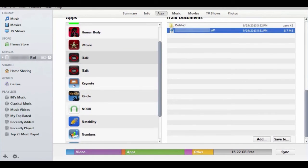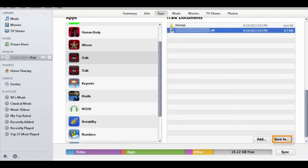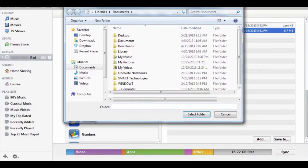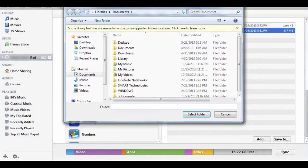Simply choose the app, then the file, and click the save to button. This brings up a window. Select a folder, then click save.